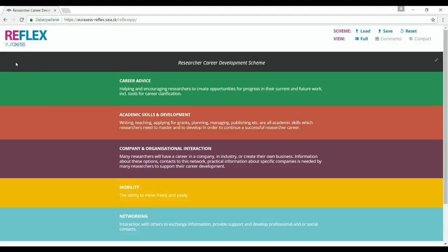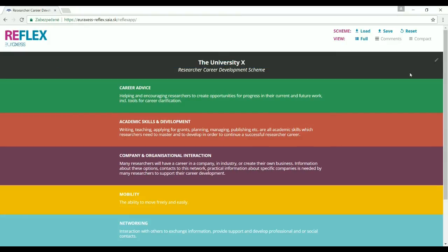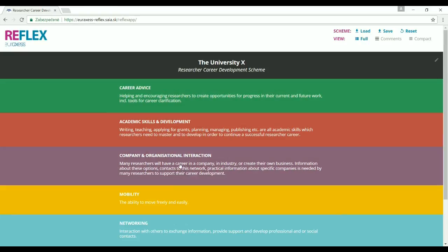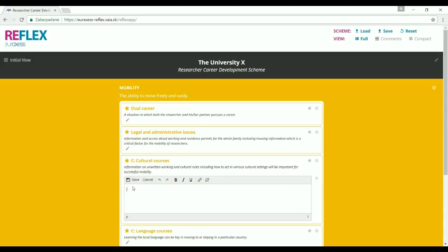The scheme can be customized to respond to the needs of a given institution. First, we can add its name by clicking on the pen icon in the corner. Let's now focus on one area — let's say mobility. The services already existing at the institution can be kept in the scheme and information can be added. For example, if there are courses of cultural orientation at the institution, it can be mentioned in the sub-module.